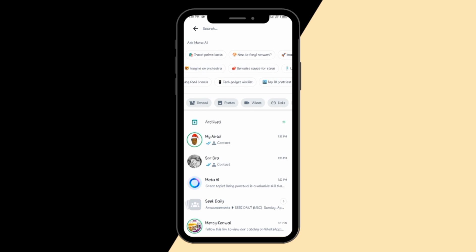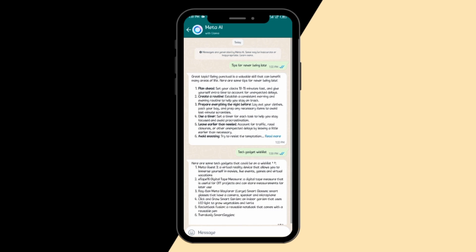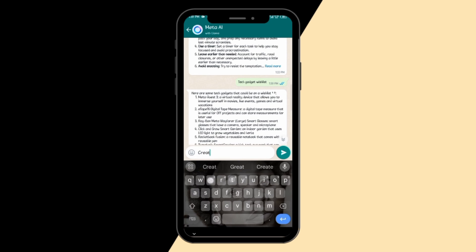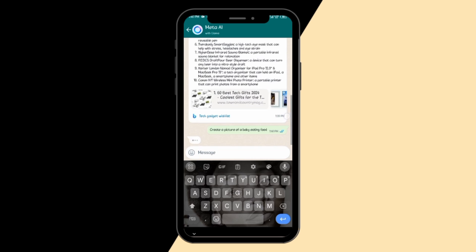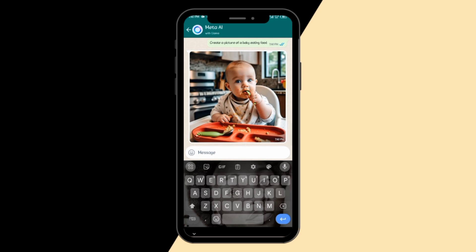I've chatted with Meta AI before, but I'm going to ask it a personal question now. Let's just say: 'Create a picture of a baby eating food.' Let's see what it's going to give us. It's loading, processing the statement I sent, and — voila — it has sent the AI-generated picture.